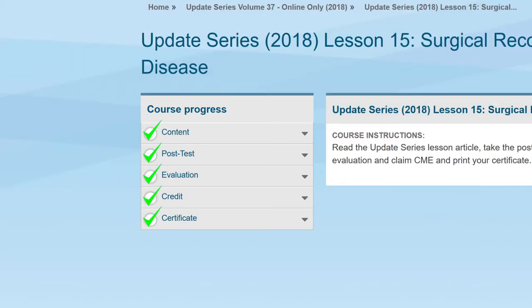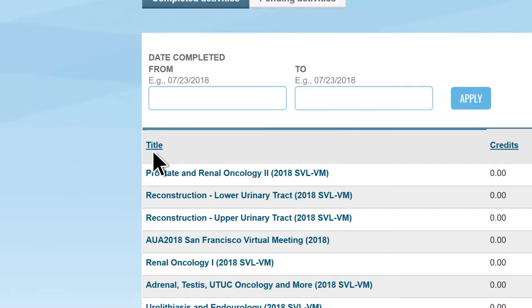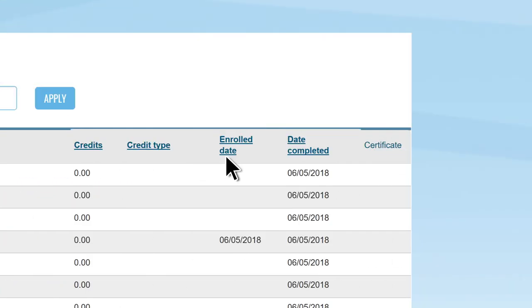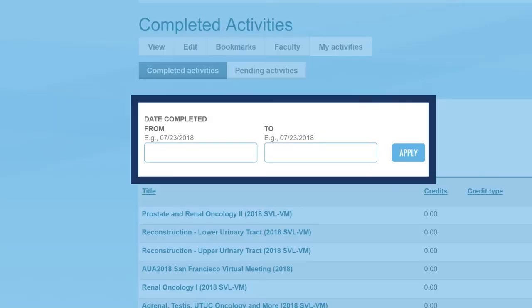Now that you've completed your course, let's take you back to the My Activities home where you can access your completed activities. Just like with the pending activities, you can sort your completed activities by title, enrollment date, as well as completion date. You can even sort all of your completed coursework through a range of completion dates in this search bar here.